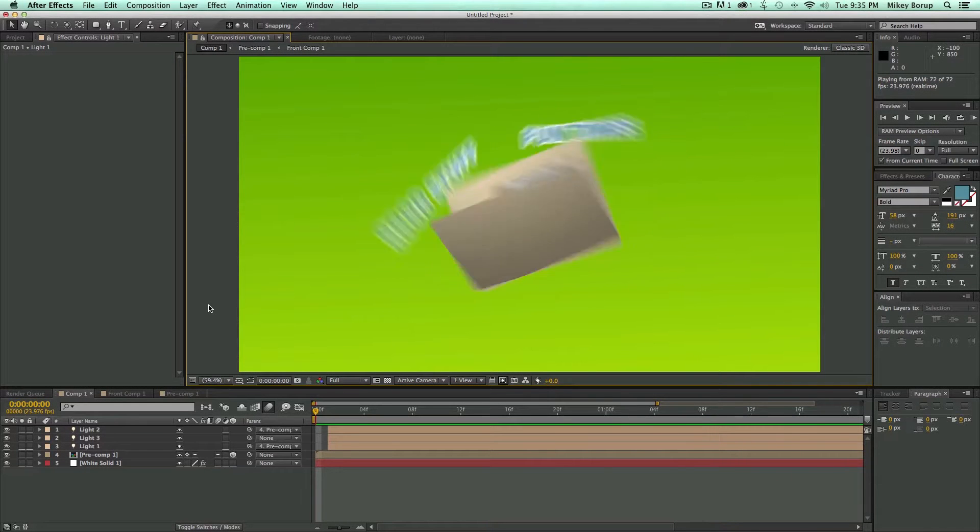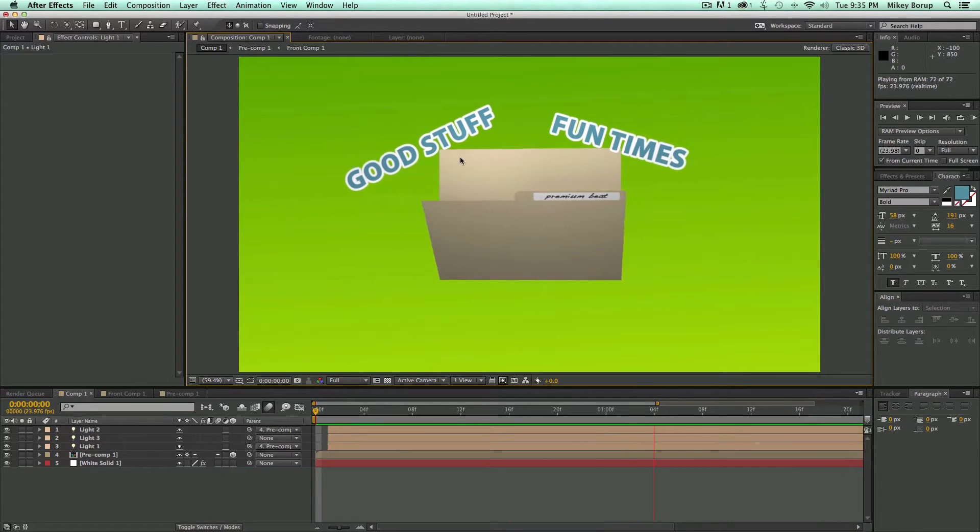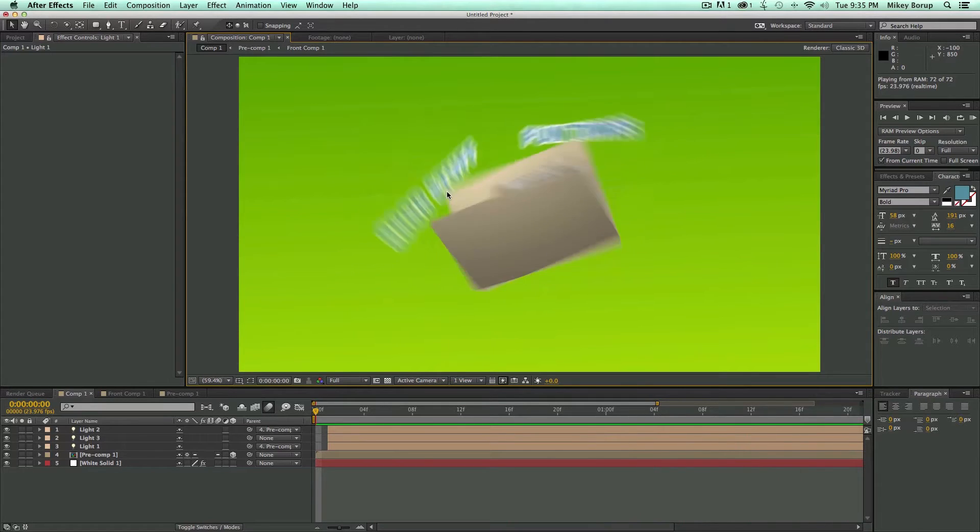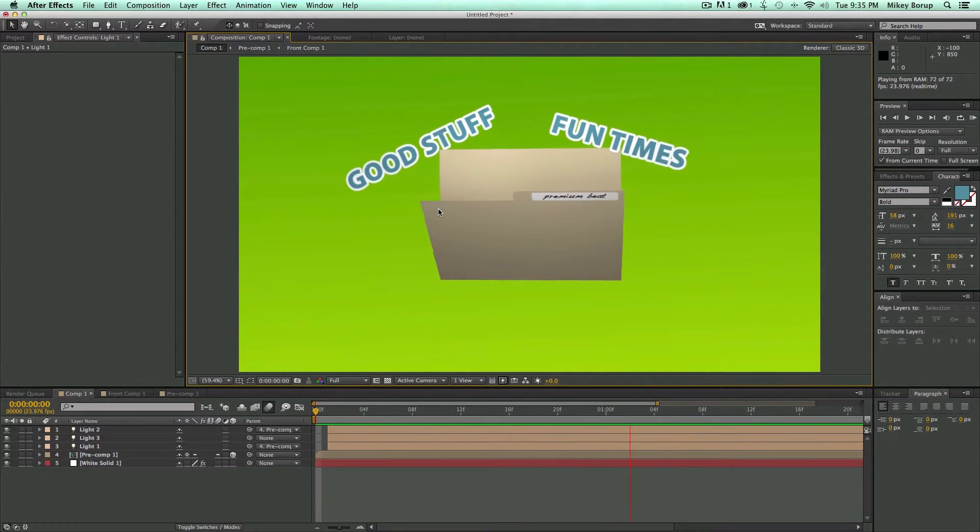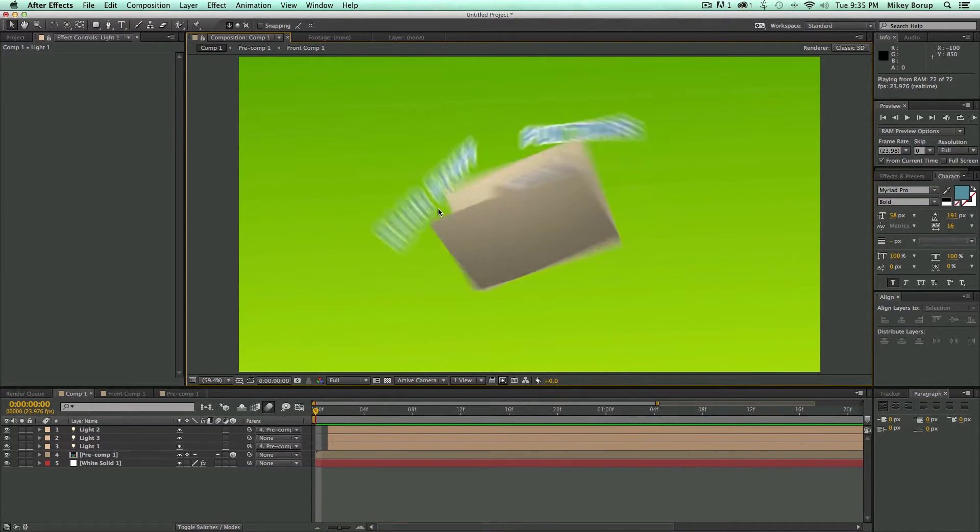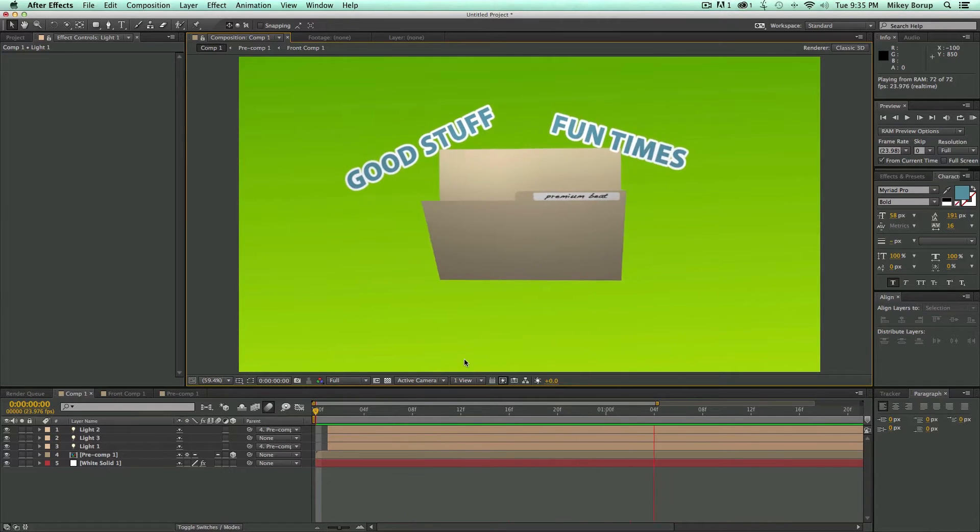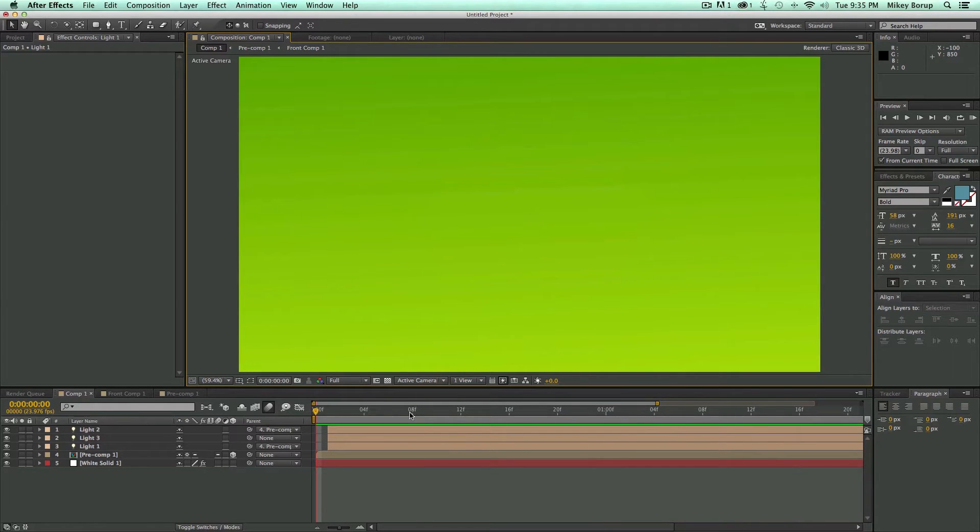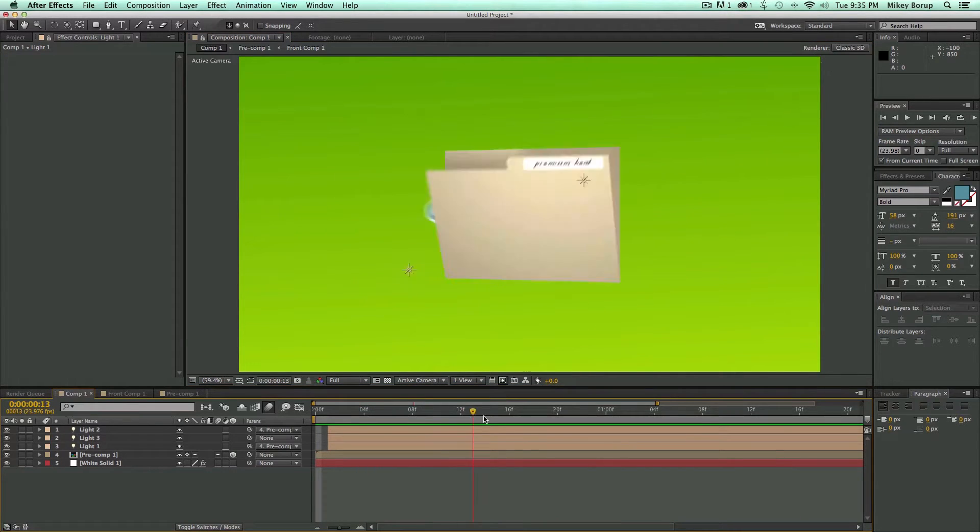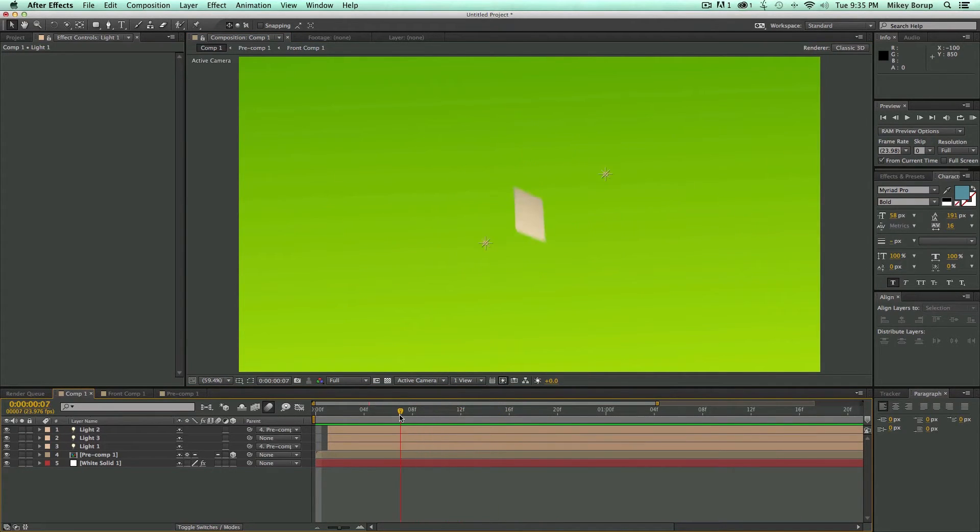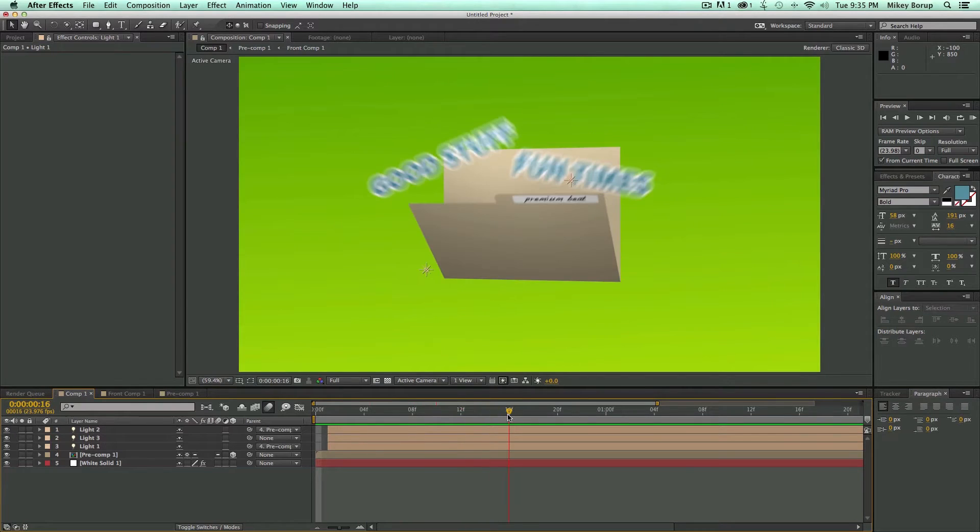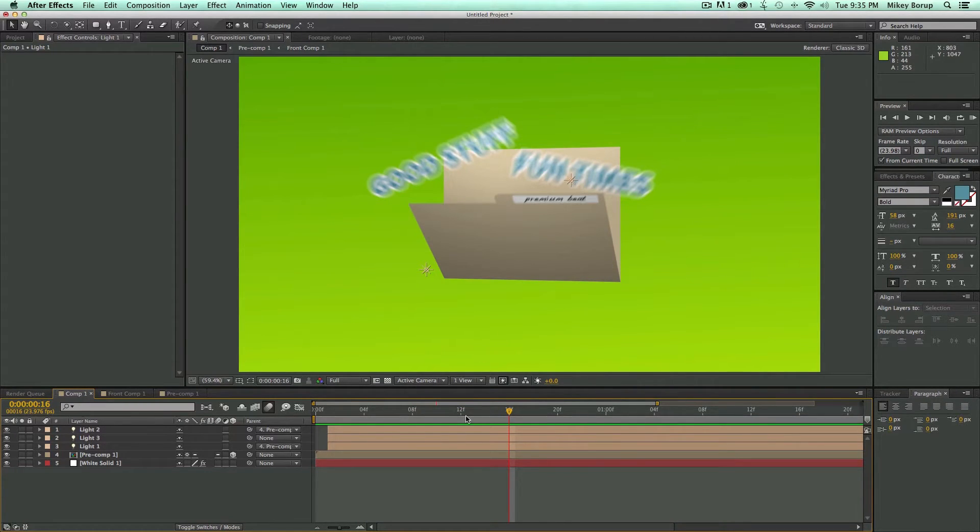Now, it doesn't really matter what is inside of this folder. If you want to put bad stuff and horrible times in there, that's totally fine. But what this tutorial is going to be about is how to create kind of a 3D movement like this and some tricks to kind of work when you're working with 3D comps and stuff like that.